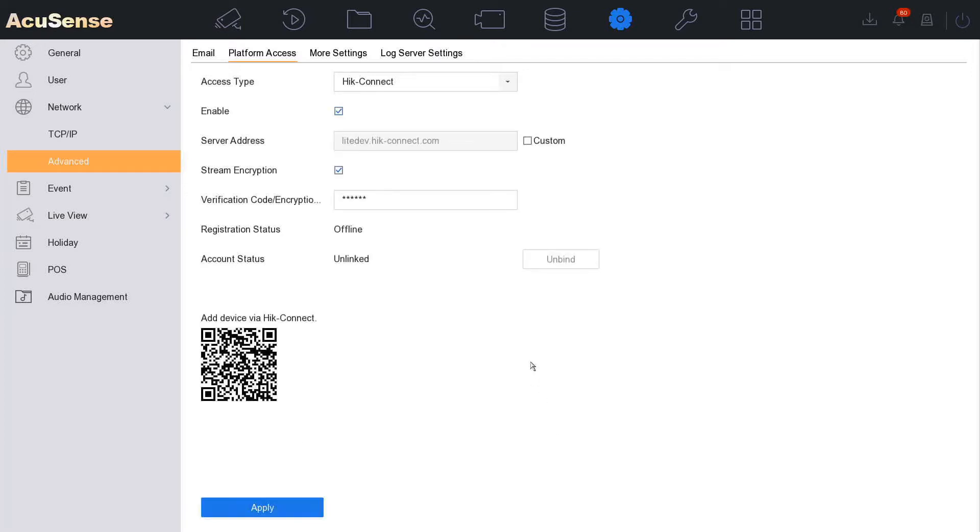When you download the app and then add the device, it's going to ask you for that code. It's just a local code for you so no one else can view the app.